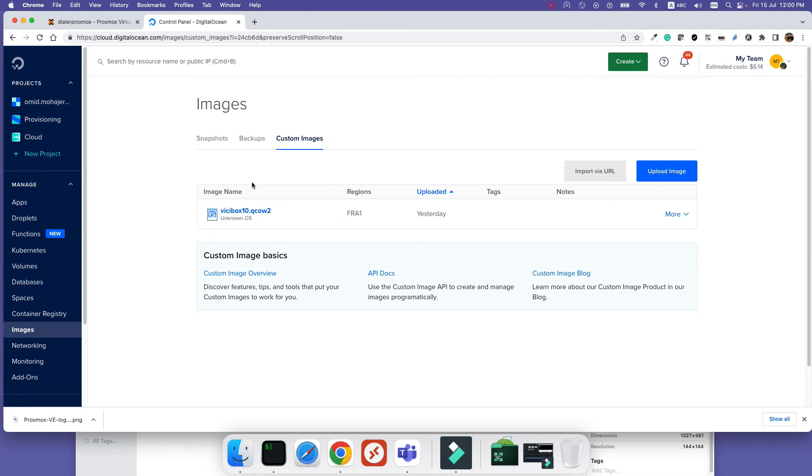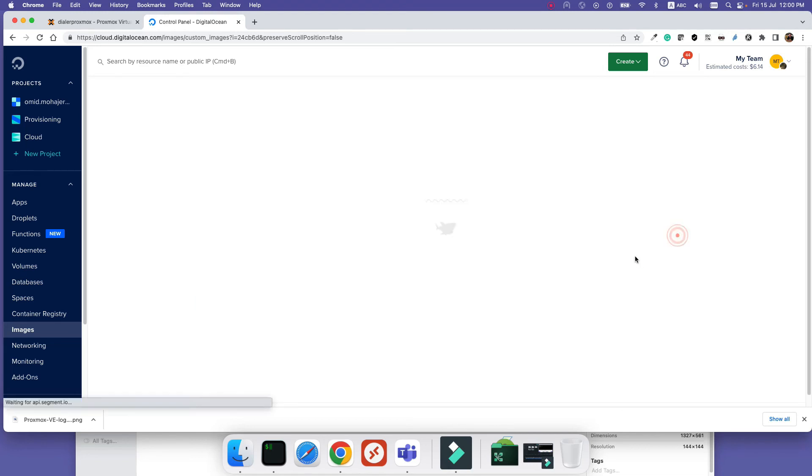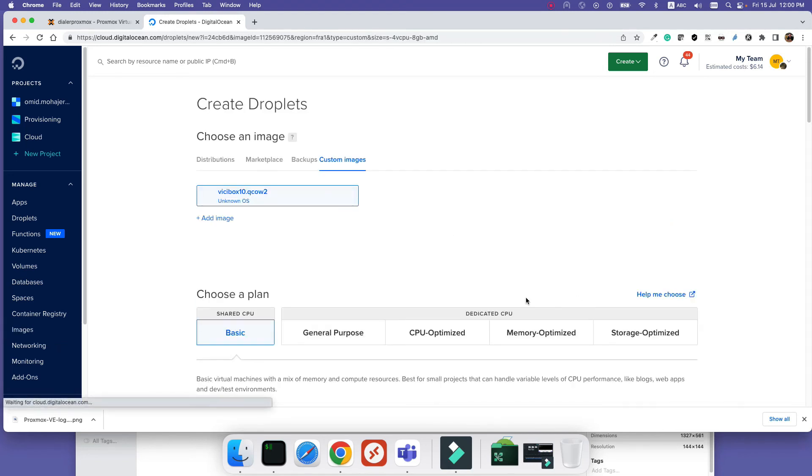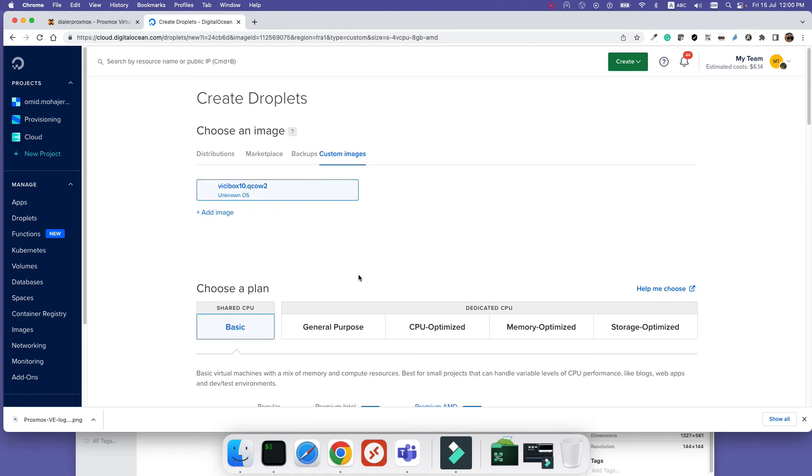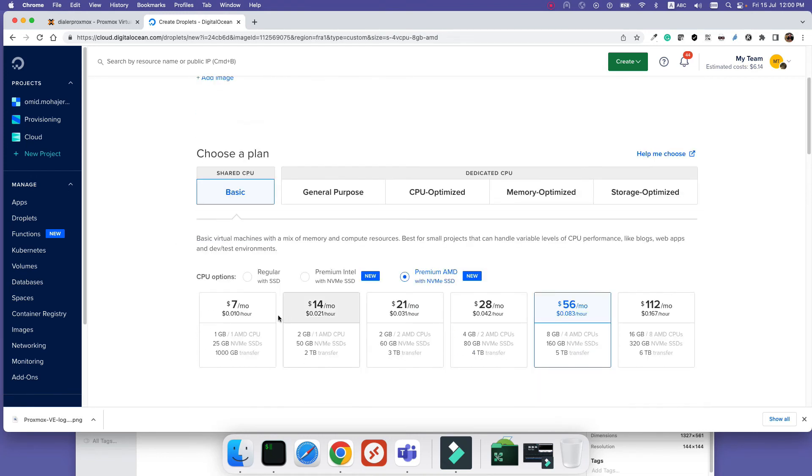Because it may take time, I have already uploaded the same image here. After you have uploaded, you can just click Create a Droplet. When you're starting a droplet, it will use the custom image that we have uploaded.